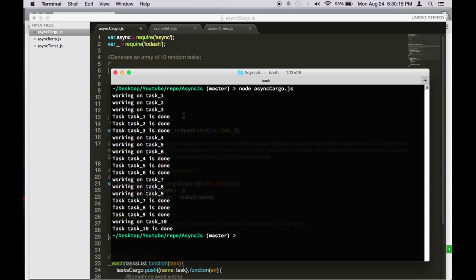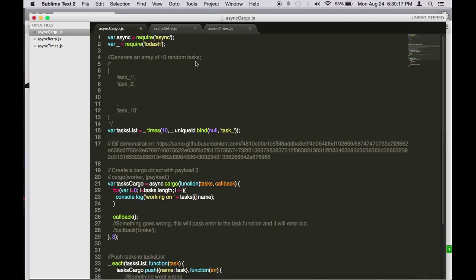So this is async.cargo. It's very useful if you want to separate your tasks or functions to a particular number amount of time to execute.